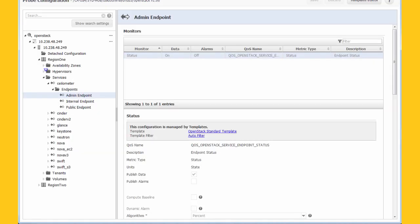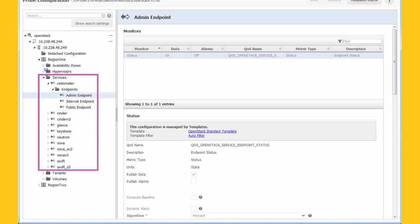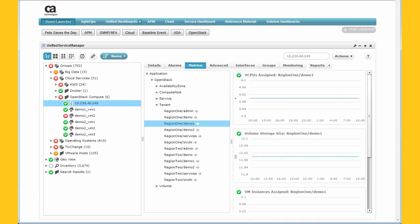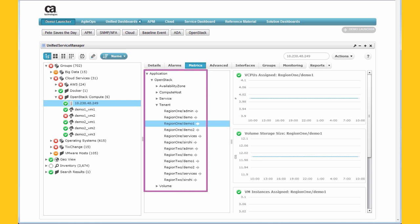UIM provides in-depth insight into all of OpenStack's core services as well as some of the most commonly used optional services. This lets the operations team quickly identify and resolve failures in the OpenStack environment. UIM collects and analyzes key performance metrics from all aspects of OpenStack, including regions, projects, availability zones, and hypervisors.